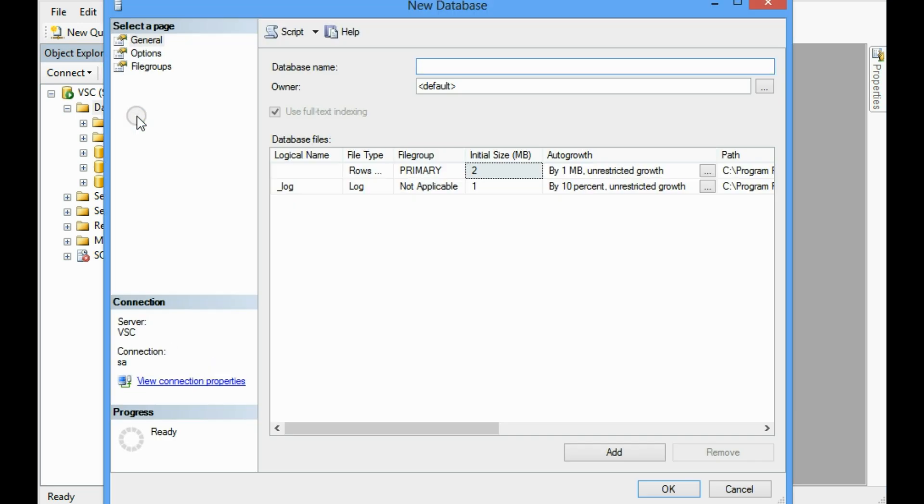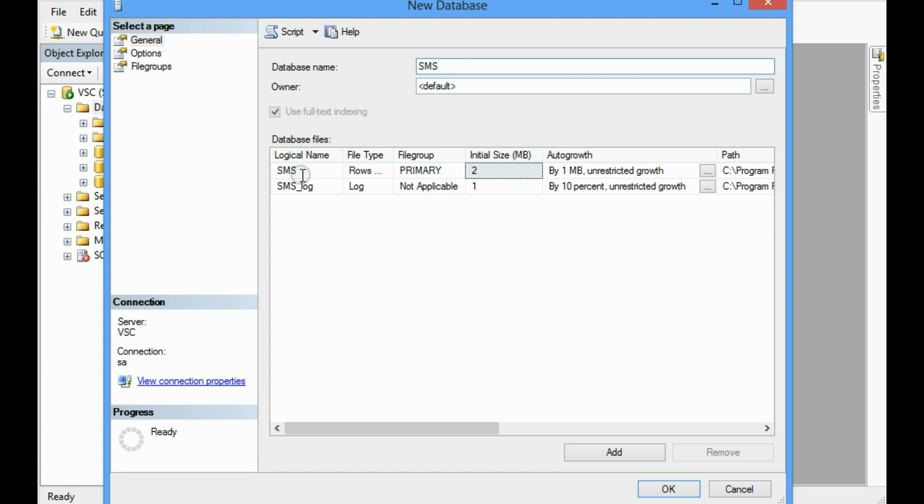Database, okay. Here I have to give the database name. For example, I am going to give this database name SMS. It can be a student management system, okay. This is the logical file name SMS and another one is SMS log.